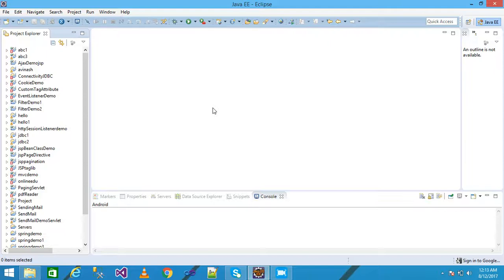Hello friends, in this video tutorial we discuss about the HTTP session event and HTTP session listener for counting the total number of logged-in users and the current logged-in user. Let's see with a practical example.